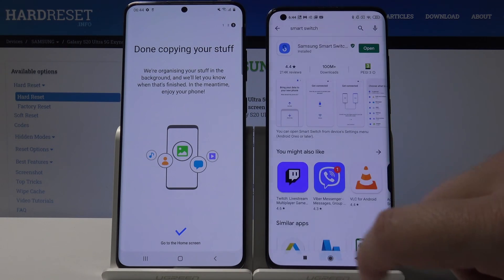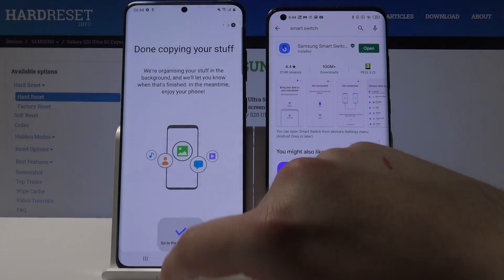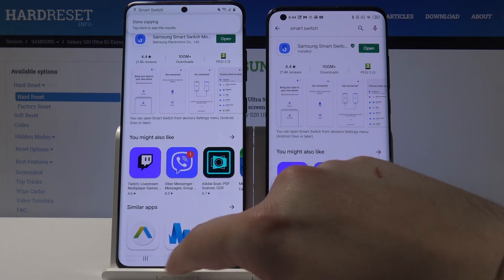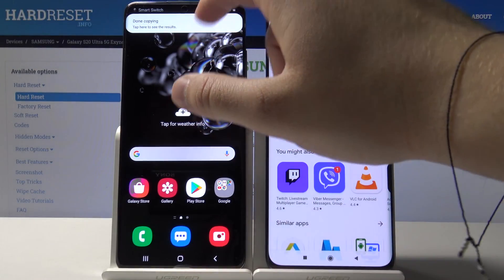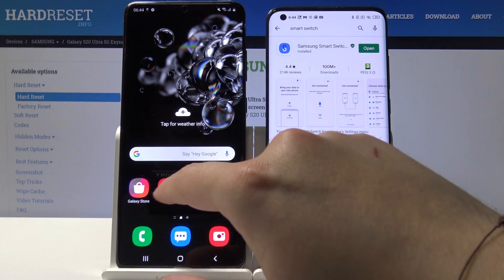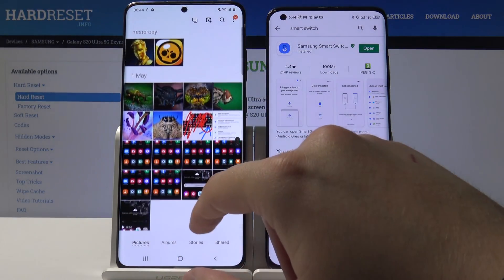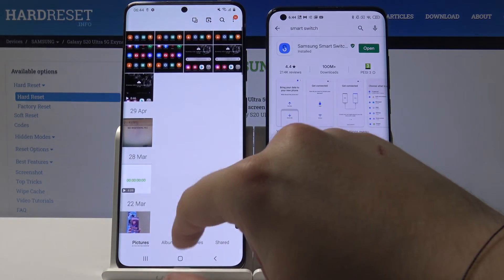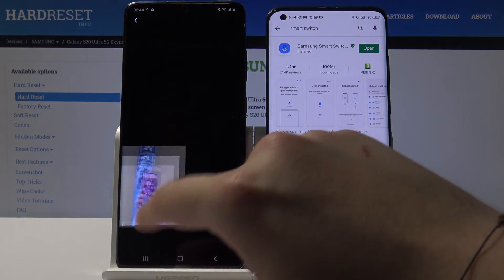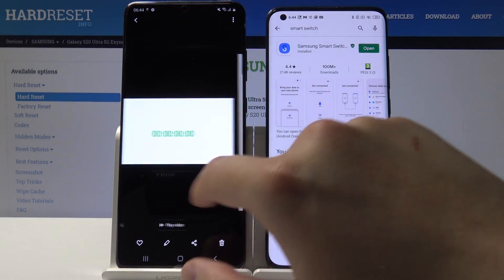The transfer is finished. Click Close and go to the home screen. When we go to the Gallery, we'll find the pictures that we sent.